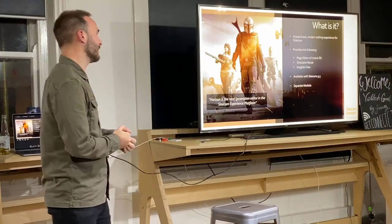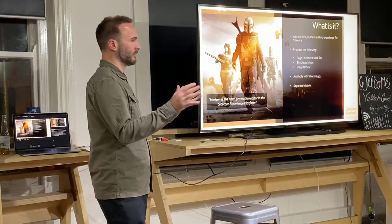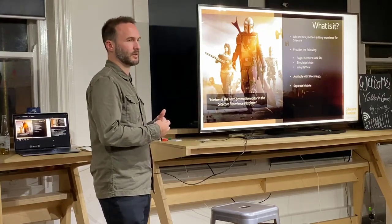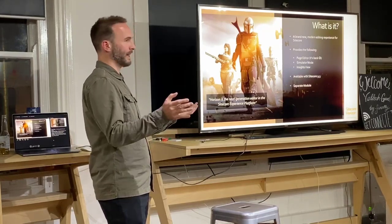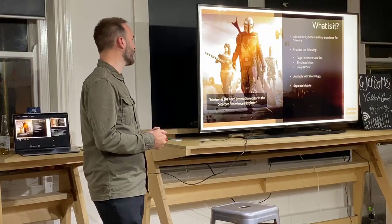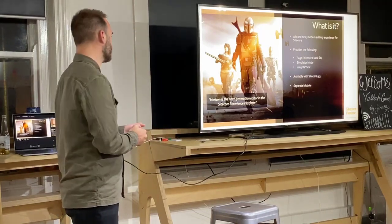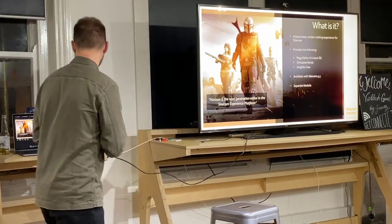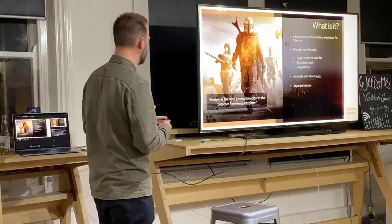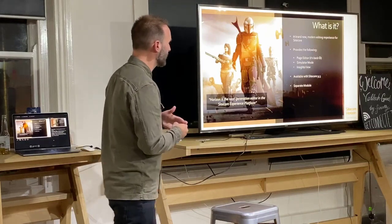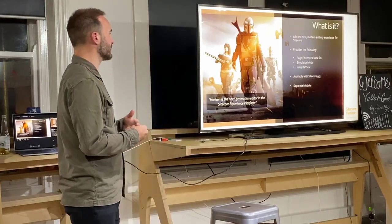There's Simulator mode, which basically gives you the opportunity to see your pages on different devices, so you can preview it on mobile, desktop, and tablet, and see what your page looks like very quickly. And then Insight View, which gives you a bunch of information about your page - things like visits, manual page, page conversion, time on page, and bounce rates. Those are the three key features.